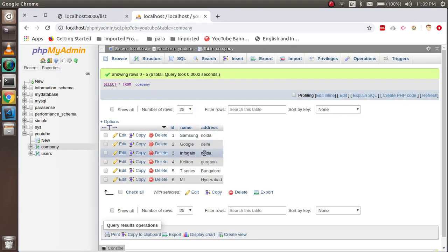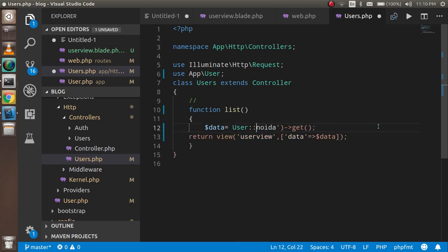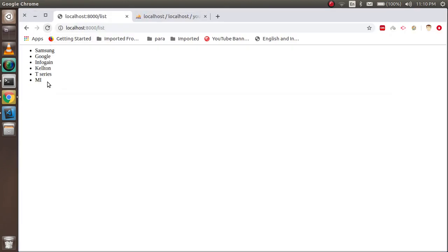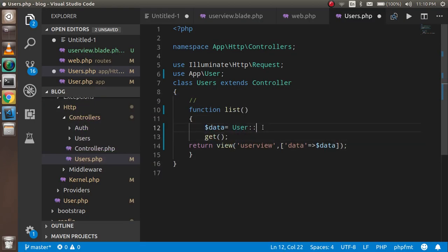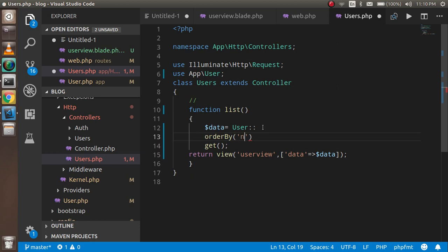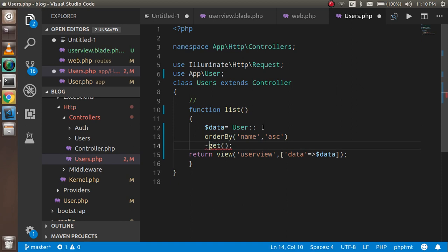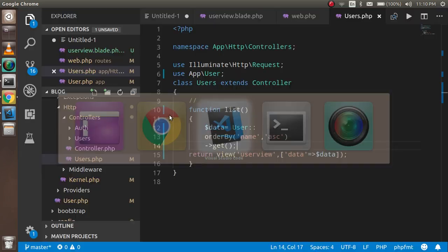Now let's say we want to sort the results. If we remove the where condition, we don't know the order. So let's say we want ascending or descending order by name. We can add: ->orderBy('name', 'asc'). Let's see the result — now you can see the data is in ascending order. If you want descending, change it to 'desc'.